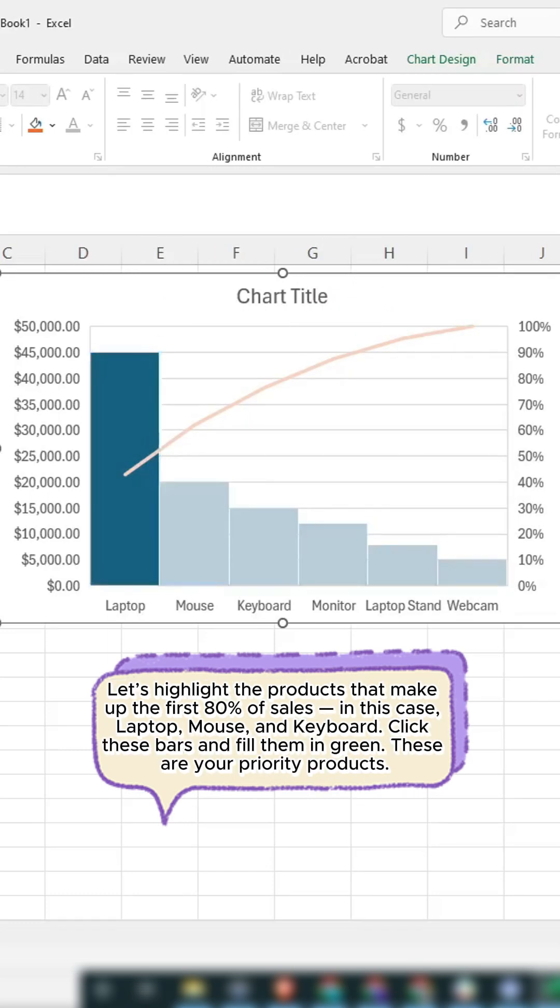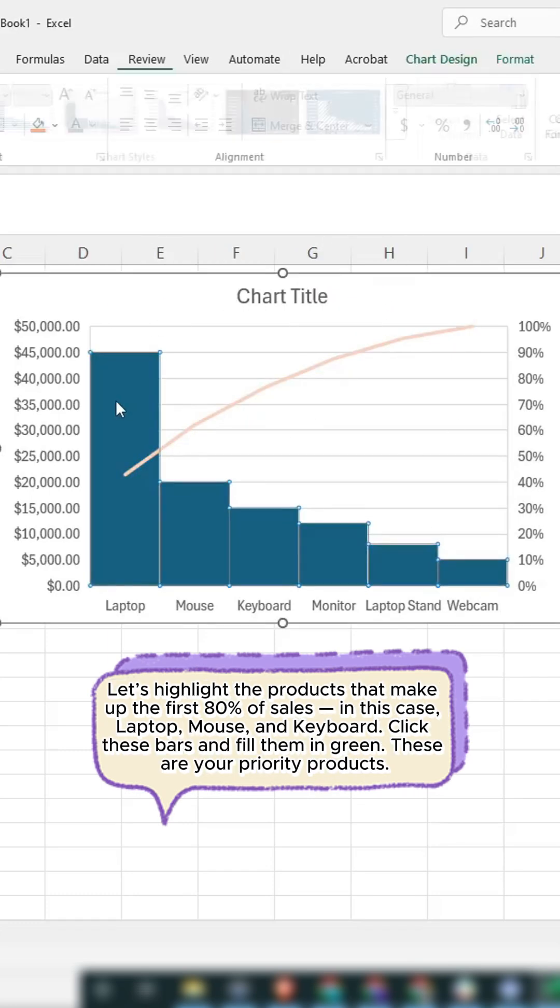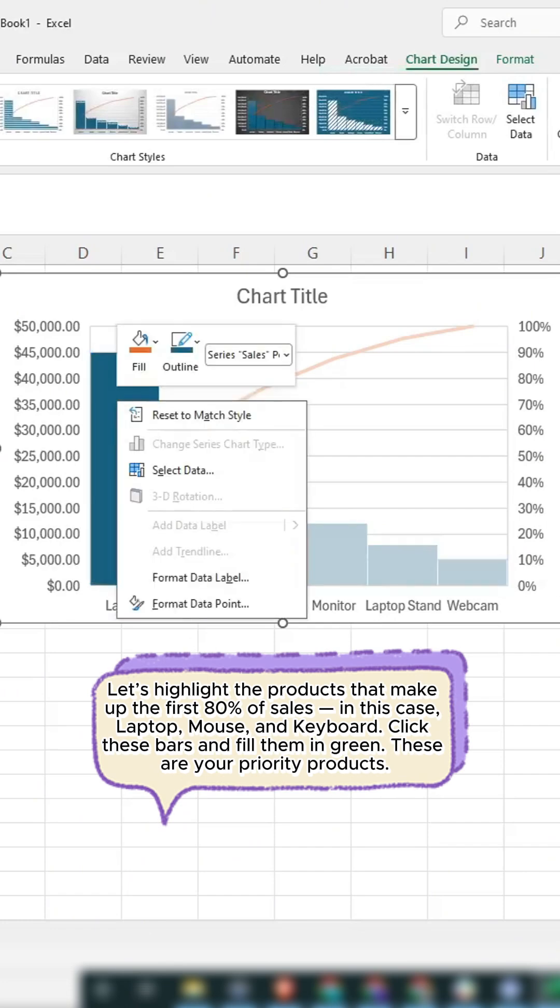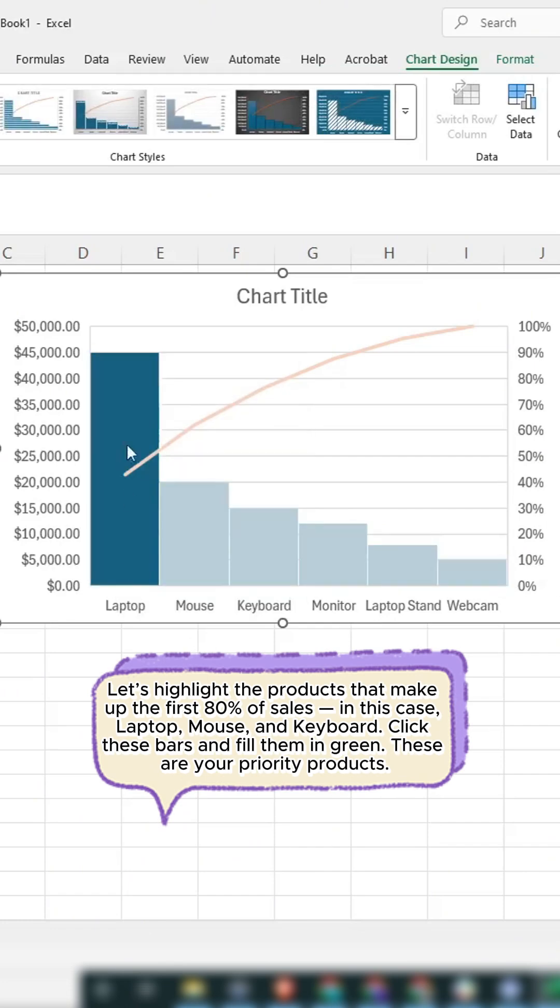Let's highlight the products that make up the first 80% of sales. In this case, laptop, mouse, and keyboard. Click these bars and fill them in green.